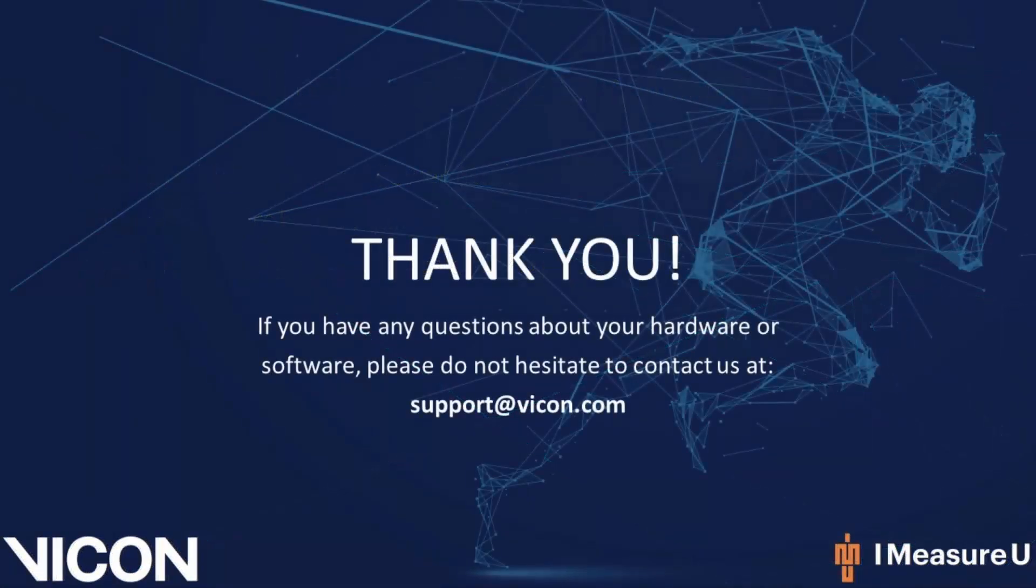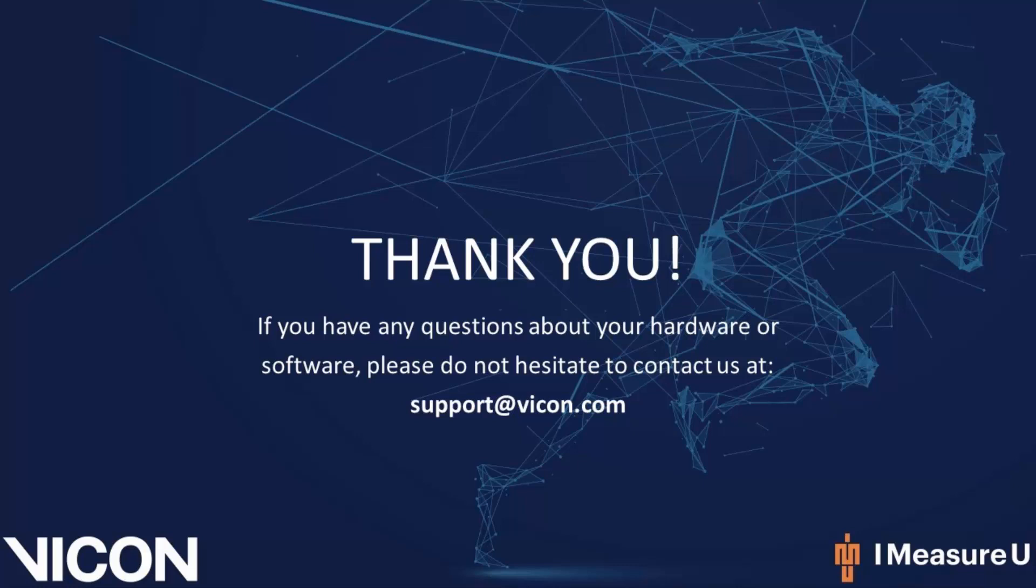Thank you for watching this video. As always, if you have any questions about your hardware or software, please do not hesitate to contact us at support@Vicon.com.